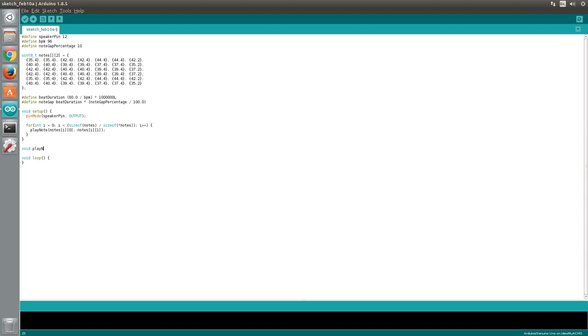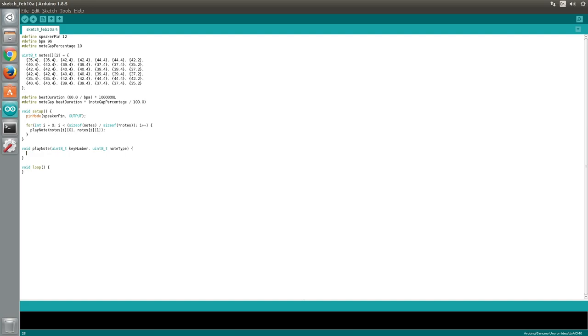Now we'll create the playNote function with key number and note type as parameters. The Arduino library has a tone function which can be used to play tones through a speaker, but the tone function cannot be used to generate tones lower than 31hz. An 88 key piano has a few notes which fall below this frequency, meaning we'll be unable to use the tone function in this project.